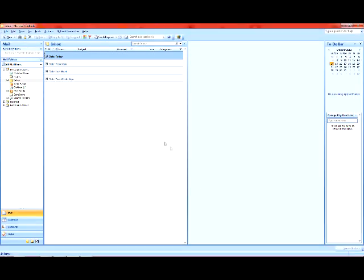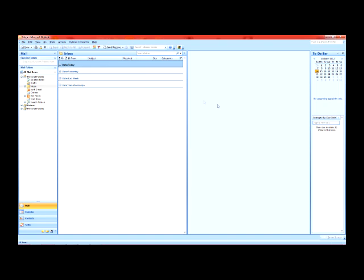A couple of obvious things I want to mention in order for this to work. One, you got to have the computer on of course, and two, you need to have Microsoft Outlook running and just minimize it to your taskbar.